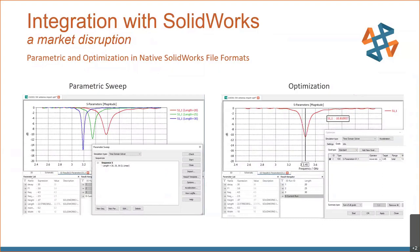Seamless integration between the mechanical layout team and the electrical team enables parametric and optimization studies in CST while operating from a native SolidWorks file. A parametric sweep was run on an antenna model linked from SolidWorks, as well as an optimization to tune that antenna to a certain frequency.